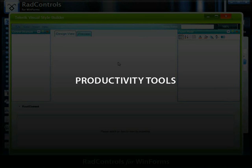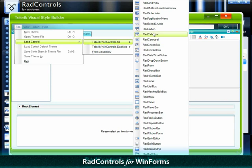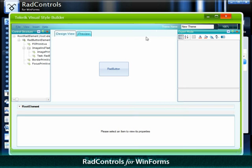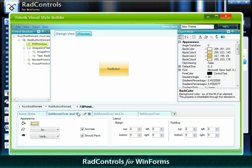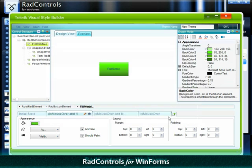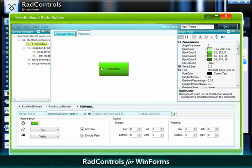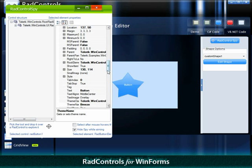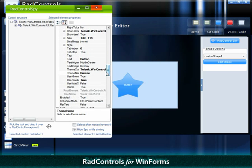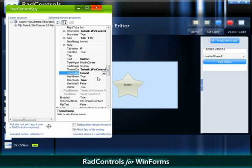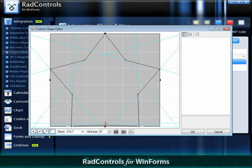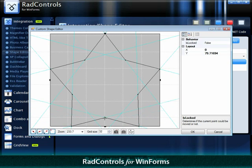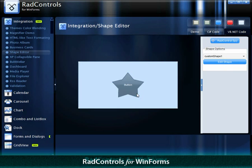Three productivity tools are also included in RAD Controls for WinForms. The visual style builder that allows you to codelessly customize the appearance of the Telerik components. The control spy that helps you examine and change control properties at runtime. The shape editor that can define free-form UI elements for advanced WPF-like interfaces.